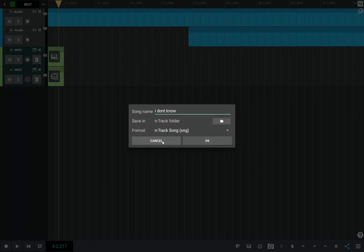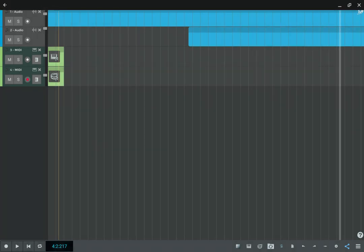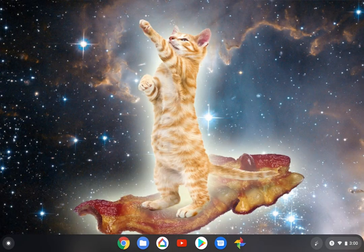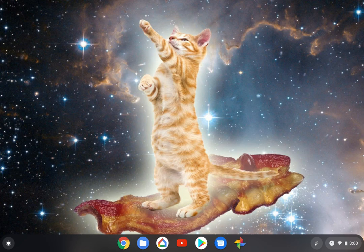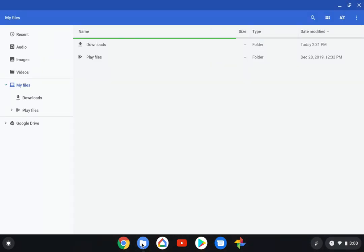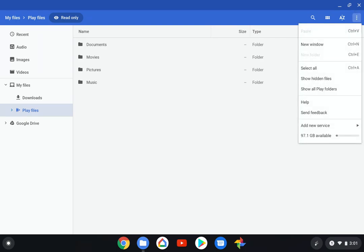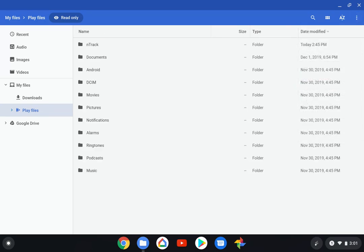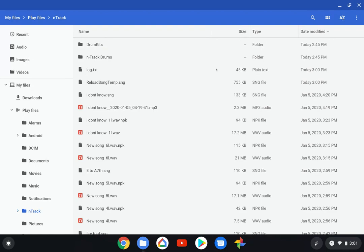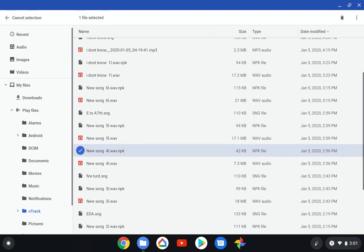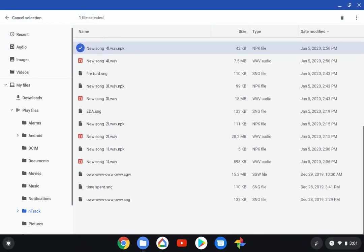It also saves your files locally. To find them, you're going to want to go into your files and look for your Android files. When I first was looking for them, I could not find my files—where are they? Well, some Android files are hidden, and I think in this situation these files shouldn't be hidden. You want to hit on the three dots right here, then go to show all Play folders. Click that, there you go, you got n-Track right there. Click on that and there's all of your recording studio files right there.